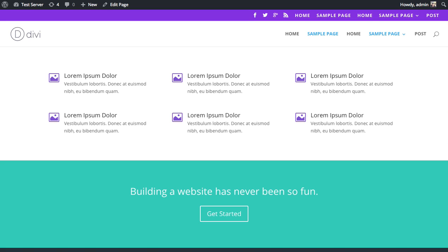In this tutorial, I'm going to be showing you how to use the Divi Theme Customizer to customize the appearance of your website for specific mobile devices.